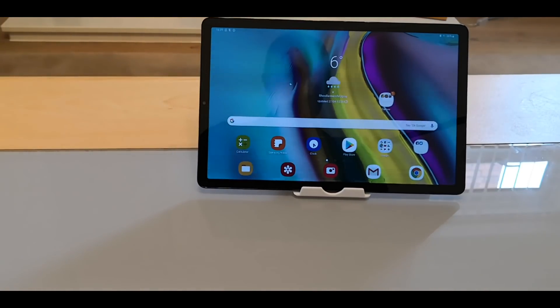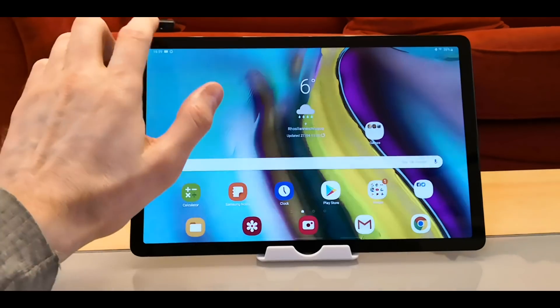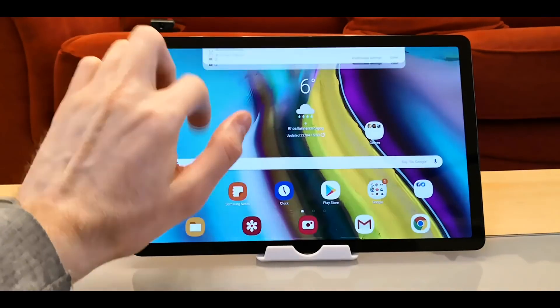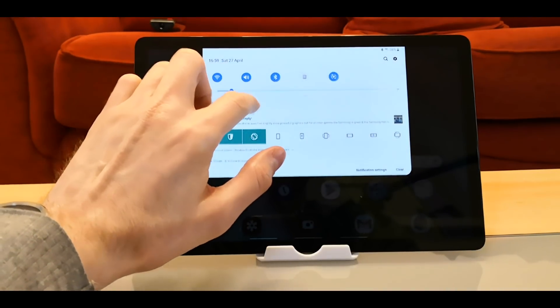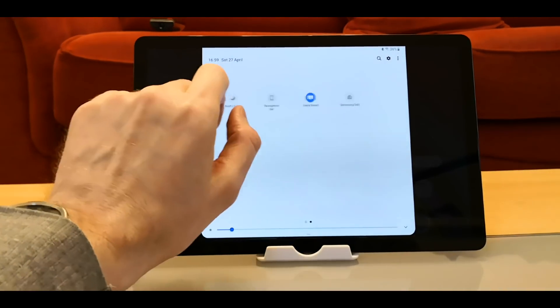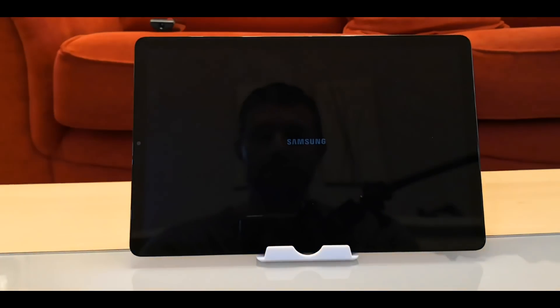So we can now use that mouse with DeX. From the tablet, if you pull down the top and you scroll across, you choose Samsung DeX.